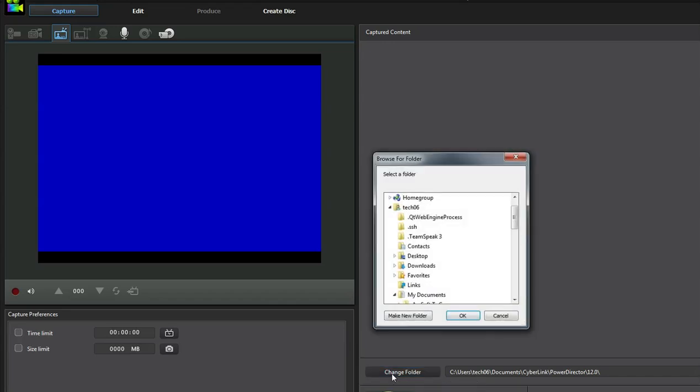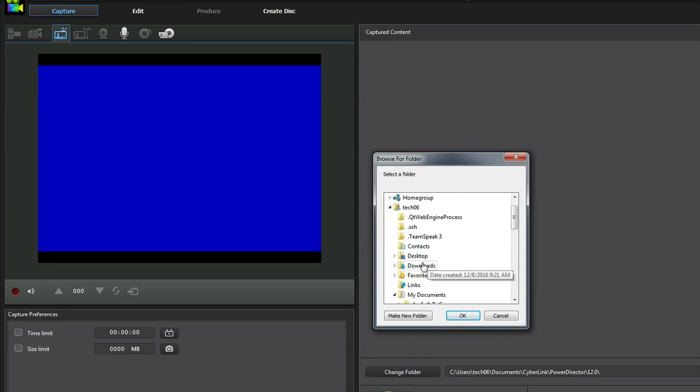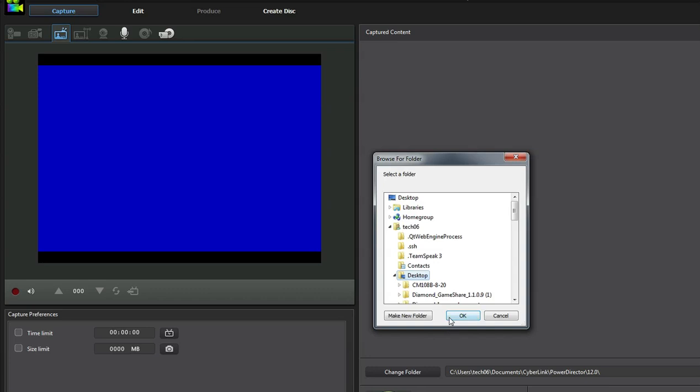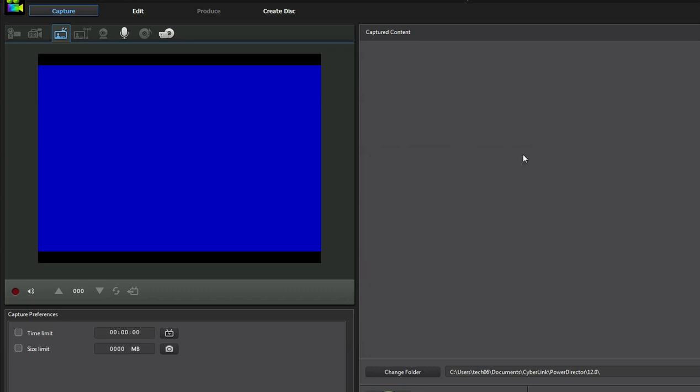Button and it would bring up this browser window. So here you can tell it where you want to save it to, like let's say if you want to save it to the desktop, you click on desktop and then okay. And then all videos you create will be saved directly to your desktop.